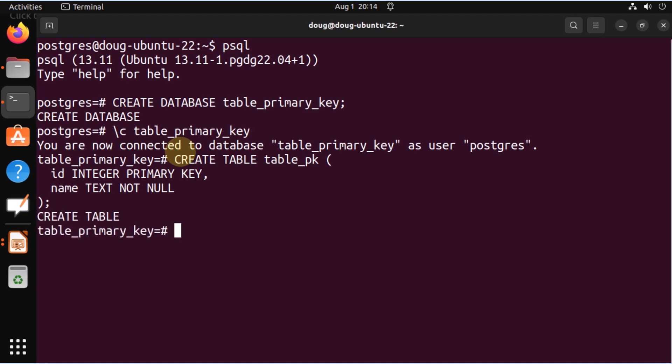Done. Notice that we have two columns: ID as integer with the primary key constraint, and name with not null. So all those constraints are already defined.